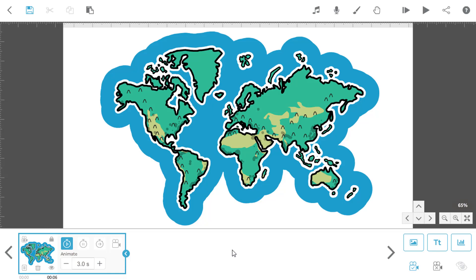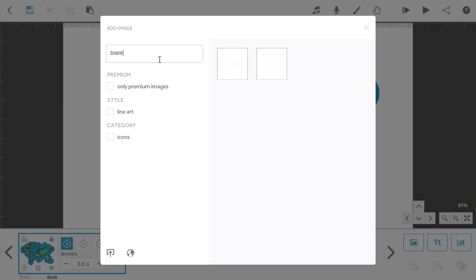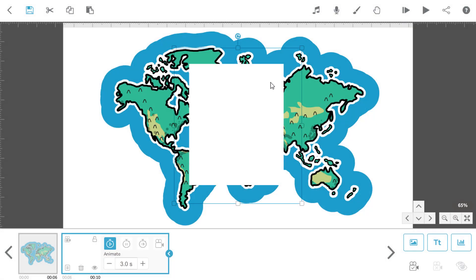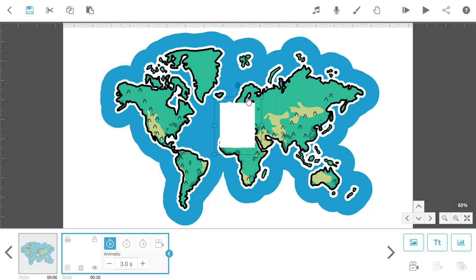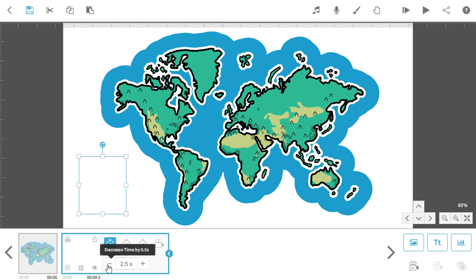To move around this map and focus on different areas, I will need to add some extra elements. In the image library we have a couple of blank images which are ideal for this, so I'm going to search for those and add one to the canvas. I'll just resize that and move it to a new area where it's not going to show up. Now that's out of the way, let's set some timings for it. I don't want to see it being drawn, so I'll animate it in 0 seconds.